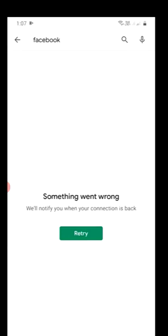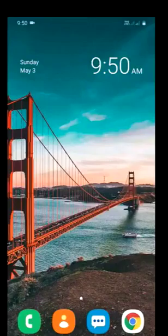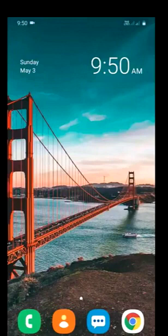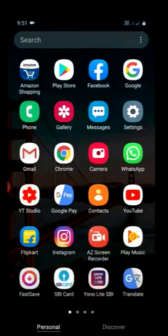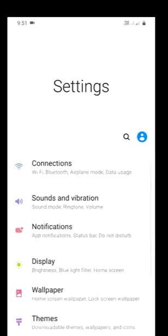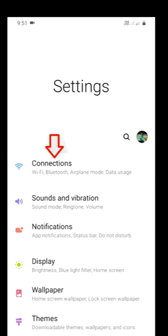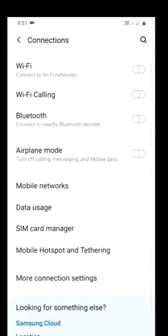You have to go to your Settings option from your Android phone and choose Connections, or some of you have SIM card management, choose that.